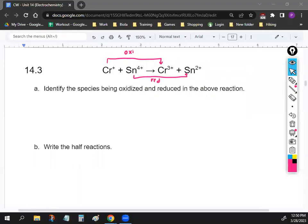By looking at this reaction, you should have identified that chromium is the oxidized species. It makes sense because it goes from positive one to more positive — if you get rid of more negative things in your life, you become more positive. Just remember OILRIG: oxidation is loss, reduction is gain.